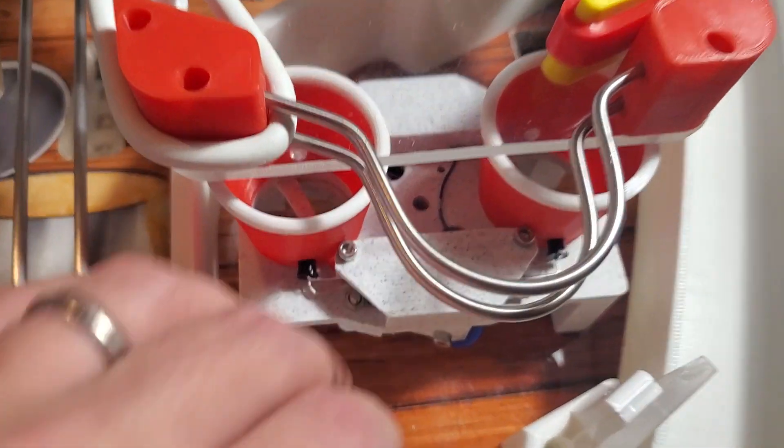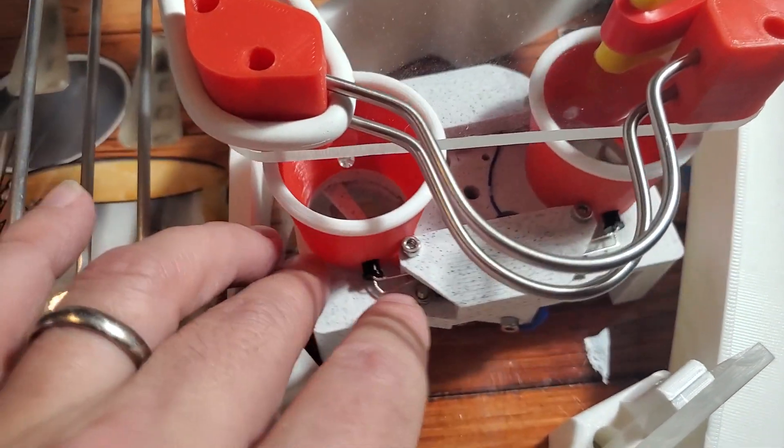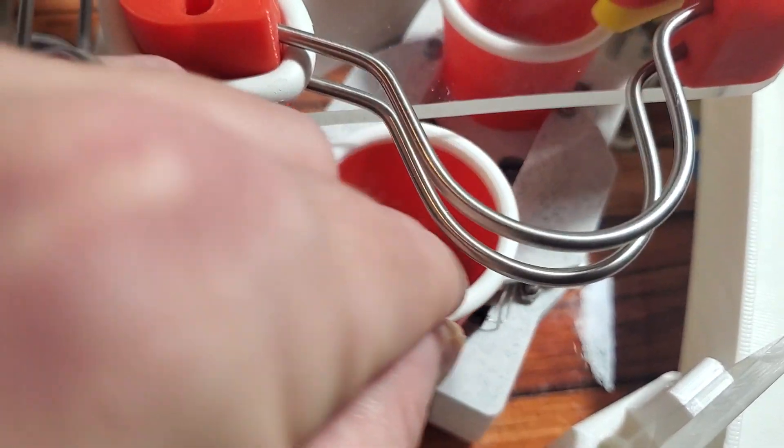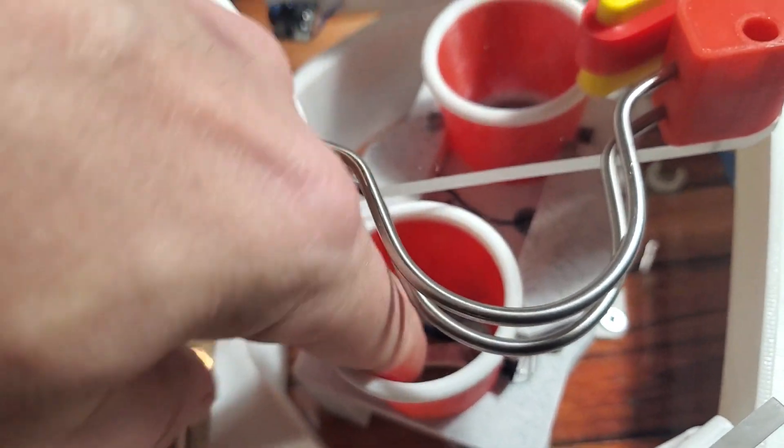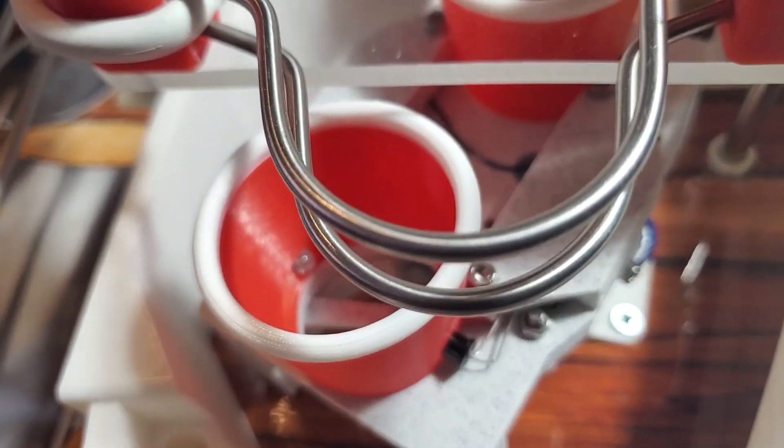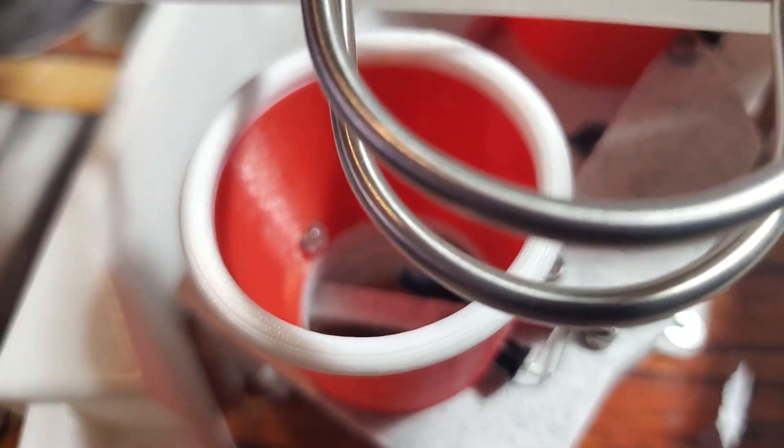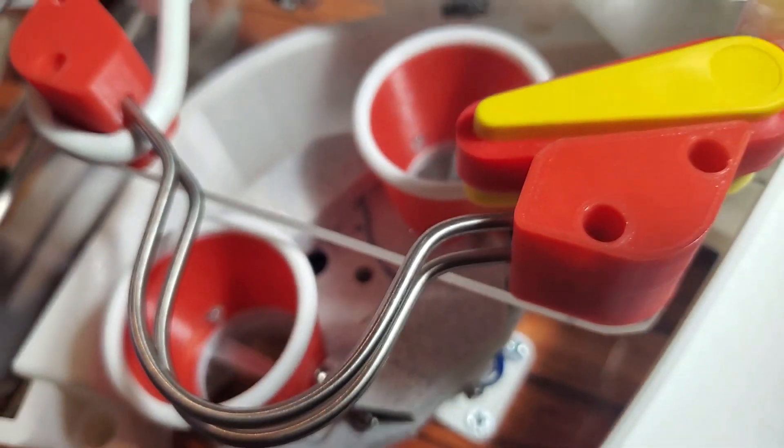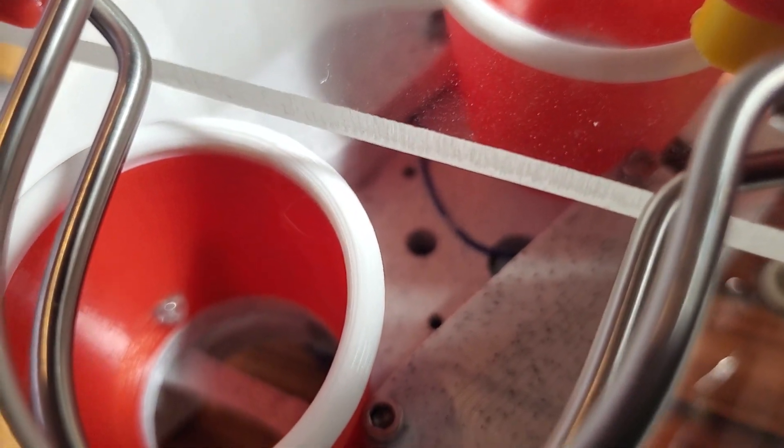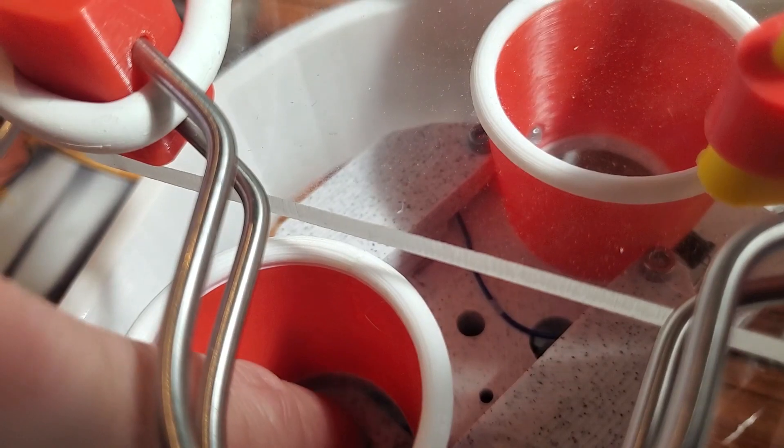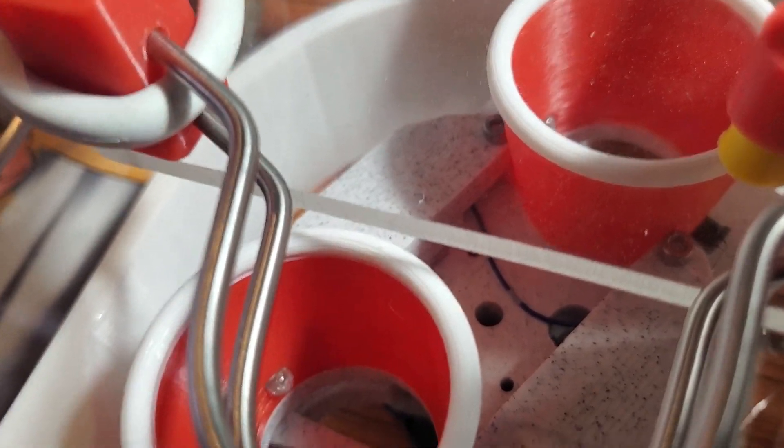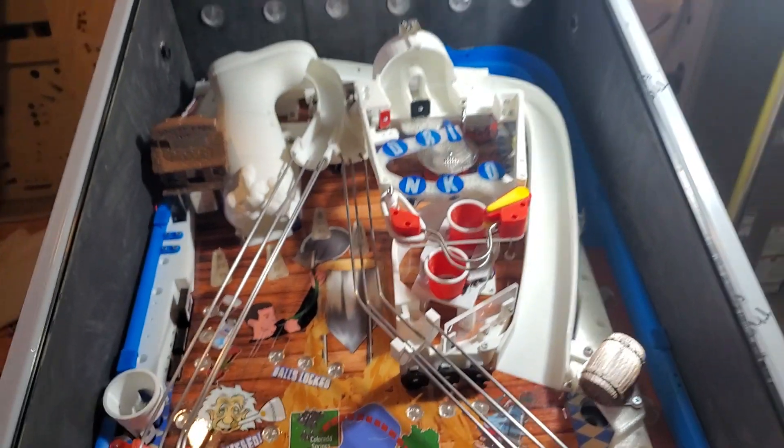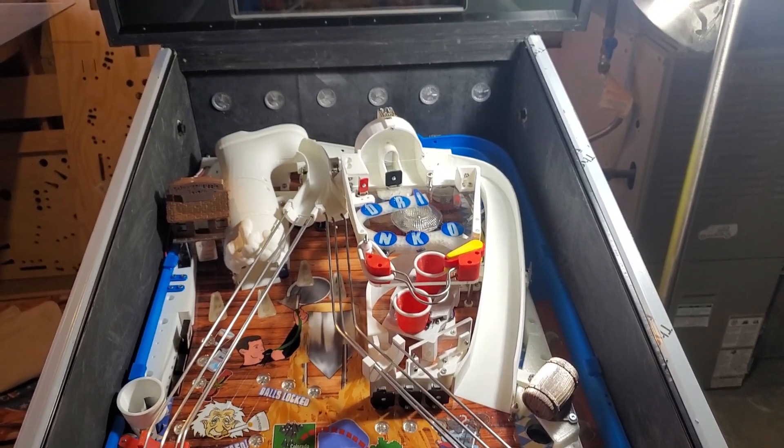So this design is a lot better, a lot more reliable, and should last a while because the other side of that lever, it's kind of hard to see, it's not focusing, is sliding in some grooves that I had 3D printed. So it's a little track there. So it's much more reliable. Alright. Well, thanks for watching.